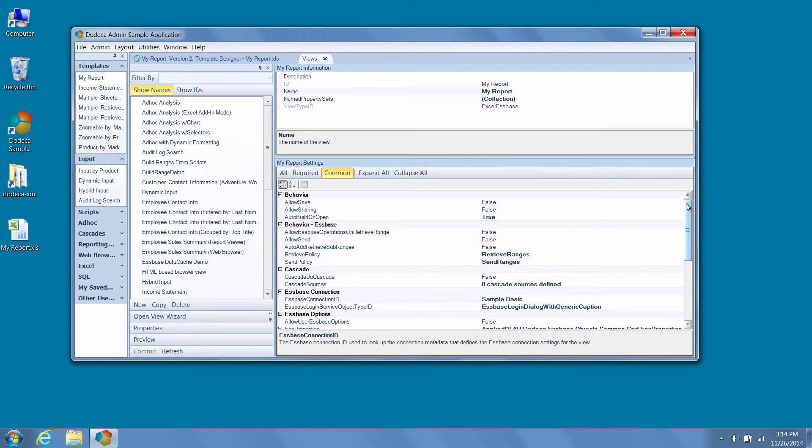One feature that sometimes goes unnoticed by Dodeca administrators is the ability to quickly navigate from the views metadata editor to an associated piece of metadata by simply right clicking on the name of the property by which a piece of metadata is assigned.